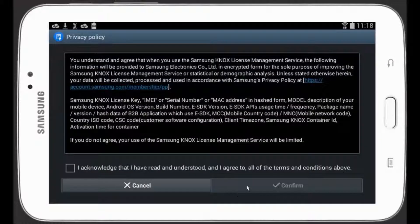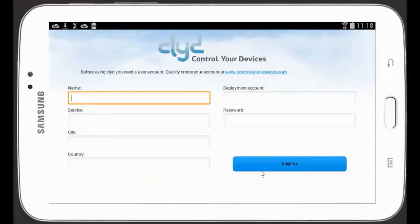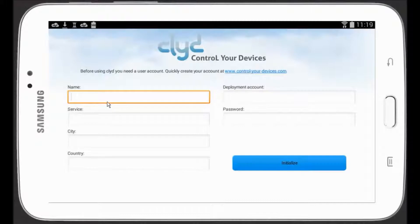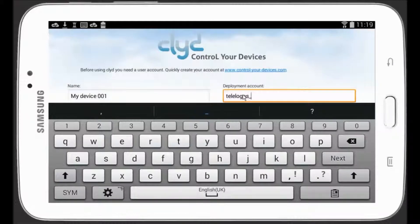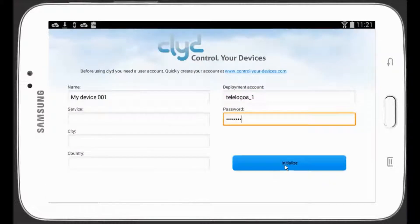In my case, I have a Samsung tablet, so I need to acknowledge and accept the Samsung license. You can now set up the installation. Name your device, type in your deployment account information, and click on Initialize.